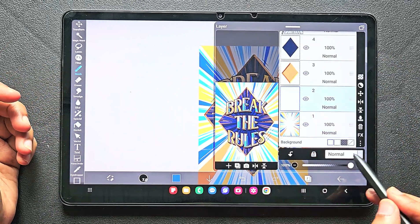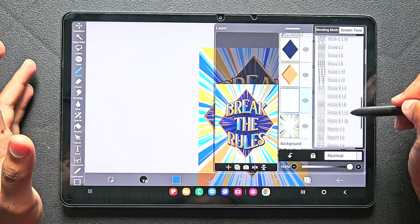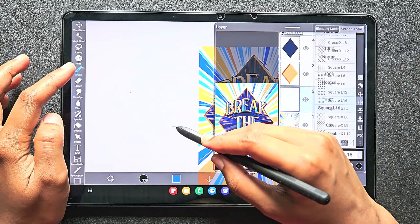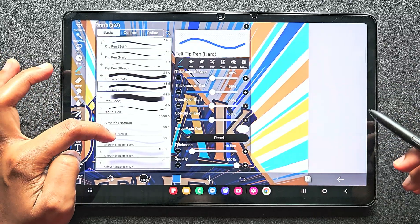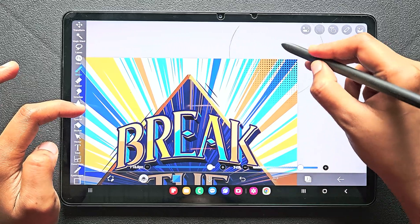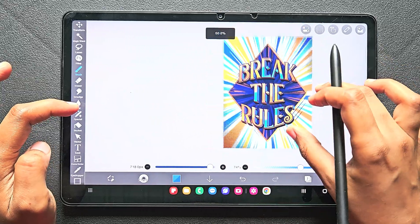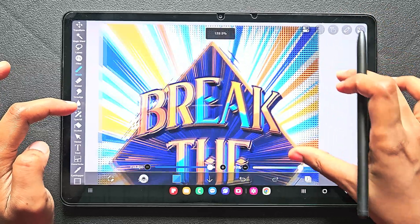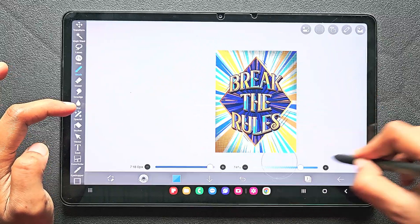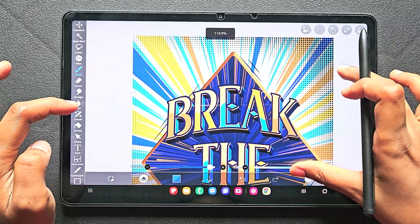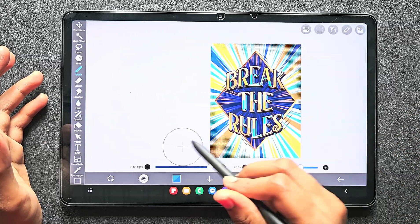If you want to add dots or gradient dots, go to the blending mode and instead of Normal, choose Screen Tone — you can try different screen tones. I'm using the square six tone. Using a thick brush like felt tip hard doesn't look good, so I'm going with Airbrush Normal and adding the dots like this. You can also try changing the layers and see whether it looks good.